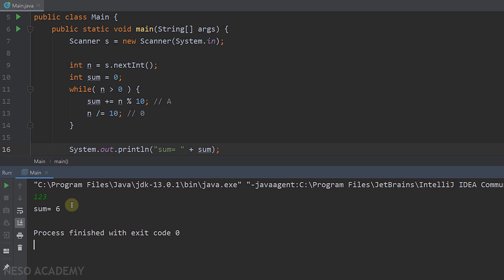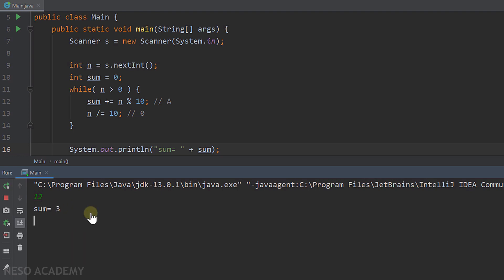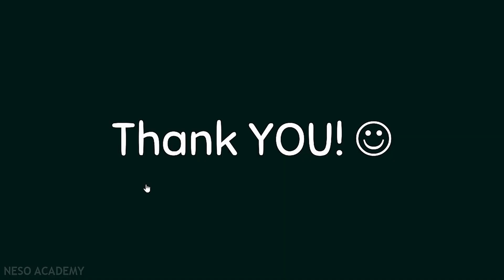Let's run the program again. Enter 107 and press enter — the sum is equal to 8. Now enter 12 — the sum is equal to 3. So this is it. Thanks for watching and I'll see you in the next video.